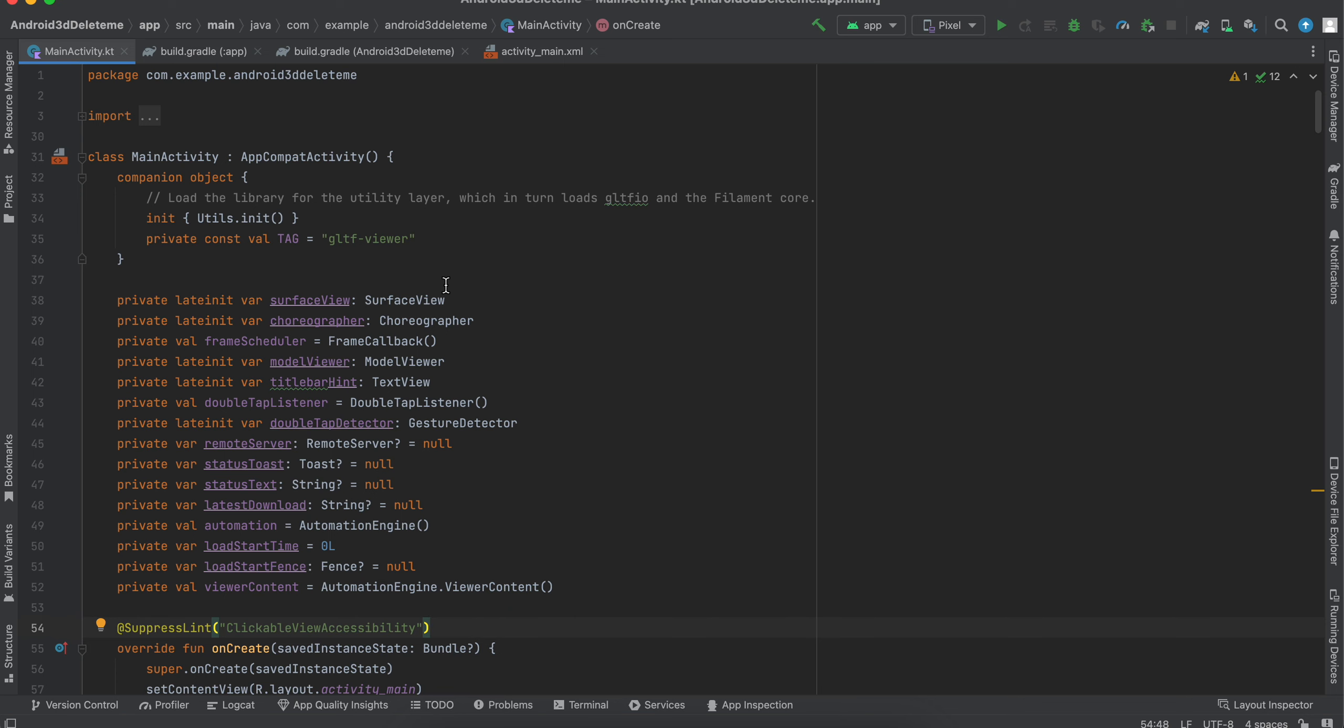Just go to the GitHub repository of Filament and you can try reading the documentation and try to understand more of it.